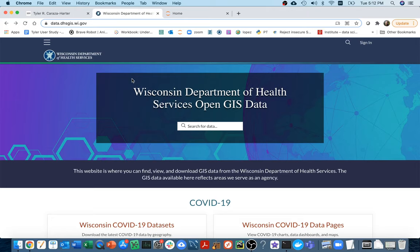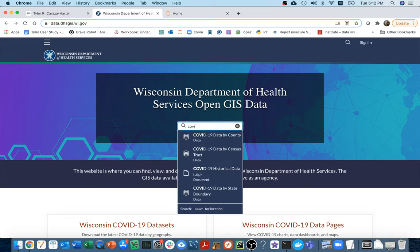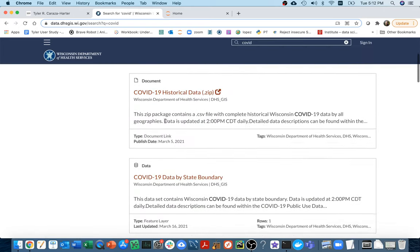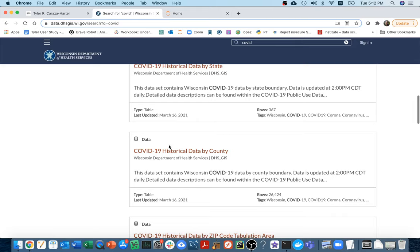Hello. In this video I'm going to be training a regression model from scikit-learn to some COVID data in Wisconsin. Here I am on the Department of Health Services website data portal, where I can search for COVID. The dataset I'm using is this one right here — the historical data by county.